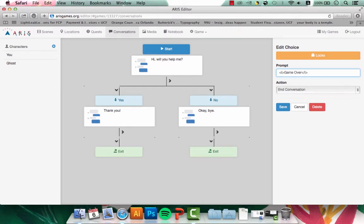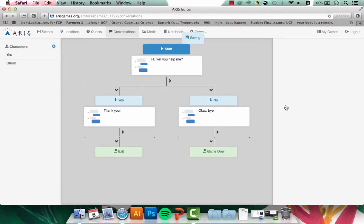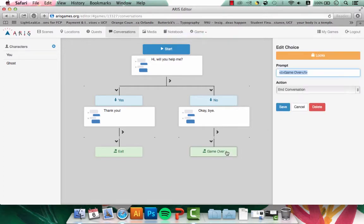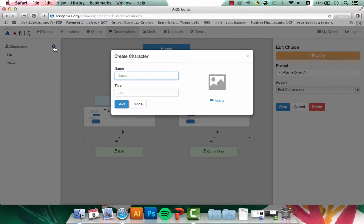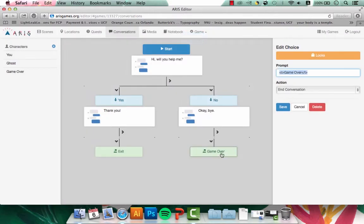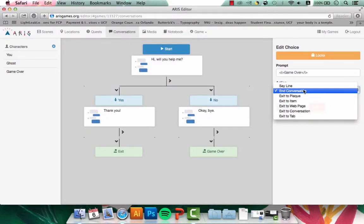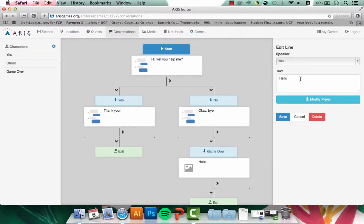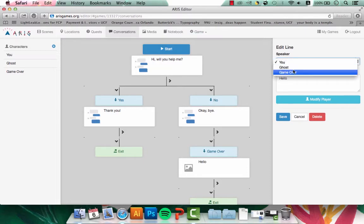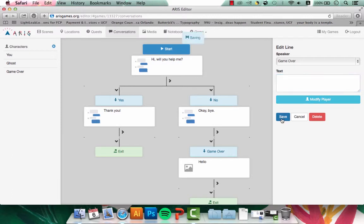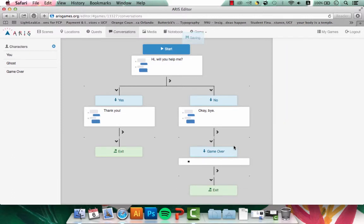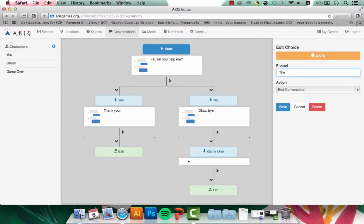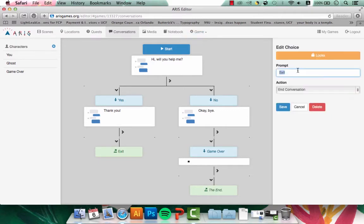And since this isn't something that the user would actually say, I'll go ahead and put that in italics. Now for the Game Over, I have a fancy graphic that I want the user to see. So I'm going to add it as a character. So now when the user clicks Game Over, I'm going to make it say a line. And in that line, the speaker will now be Game Over. And now the user will see this Game Over graphic. Let's save that. The new prompt will be The End. And again, I'll put that in italics.